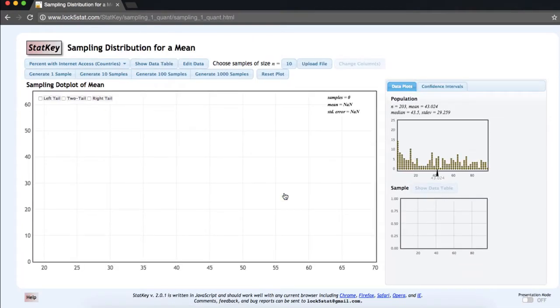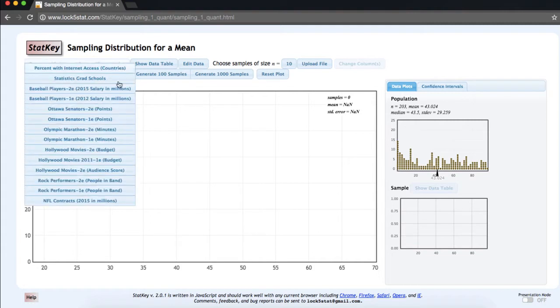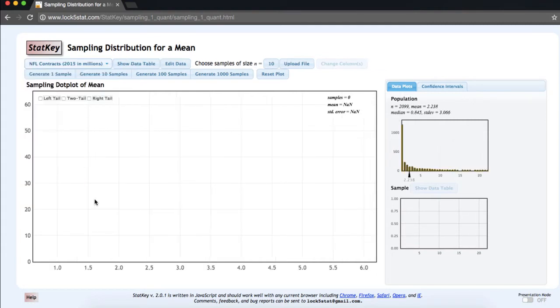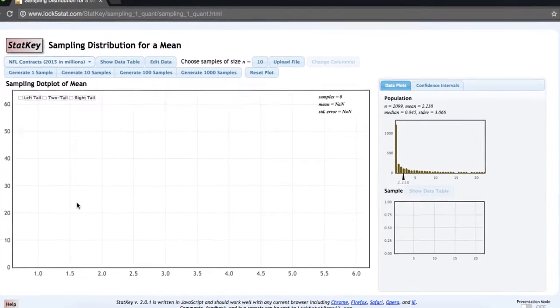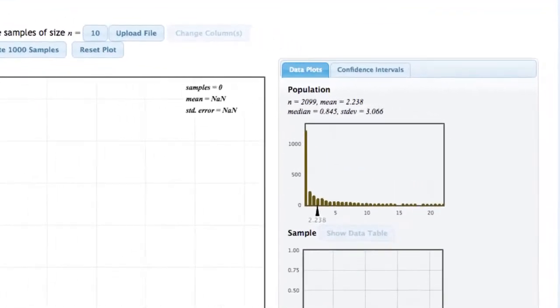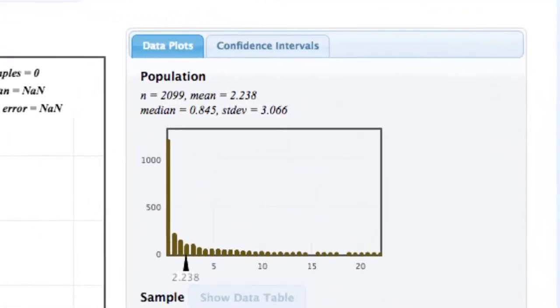We'll be using a dataset that's built into StatKey. It's called NFL Contracts 2015 in Millions. On the right, we can see the original population.